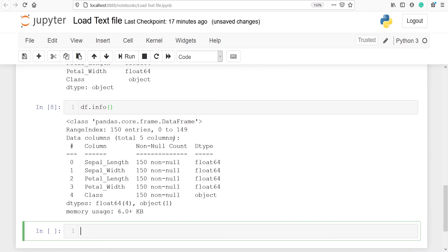Then we have given some description about columns: null, non-null count and D type. In column we have all the column names. In non-null count we have how many rows are not null.